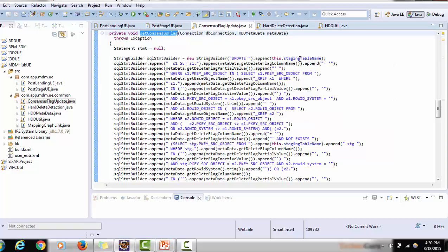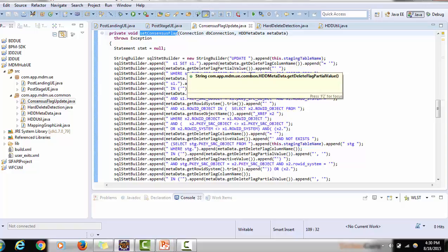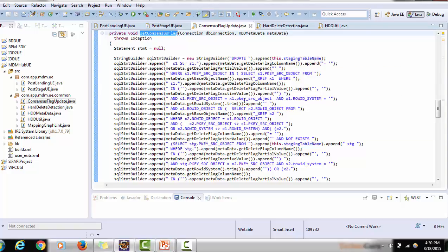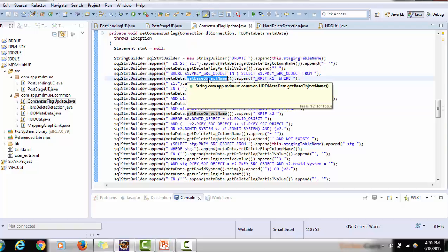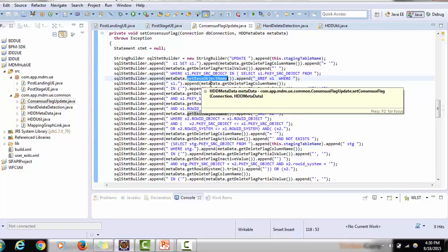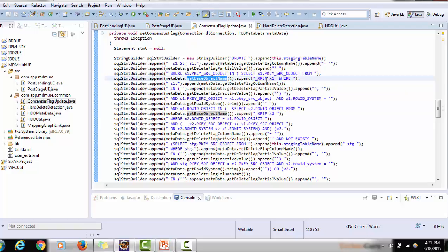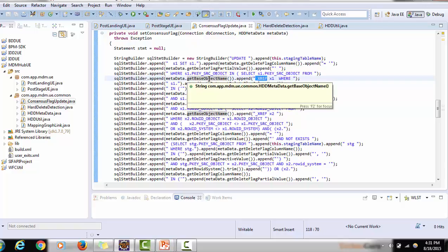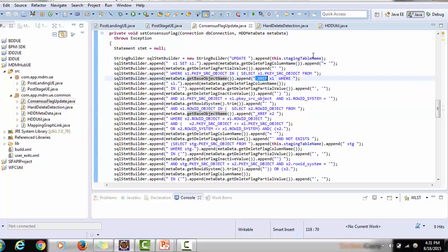In set_consensus_flag, an UPDATE statement is created on the staging table setting the delete flag value retrieved from metadata. This is why we need the staging table in the post stage user exit: in the post landing user exit you do not get the base object name, so you cannot work on the xrep table. In the post stage user exit the record is already loaded from staging to base object and is present in xrep — at that stage you have control over xrep, which you do not have at the landing level.